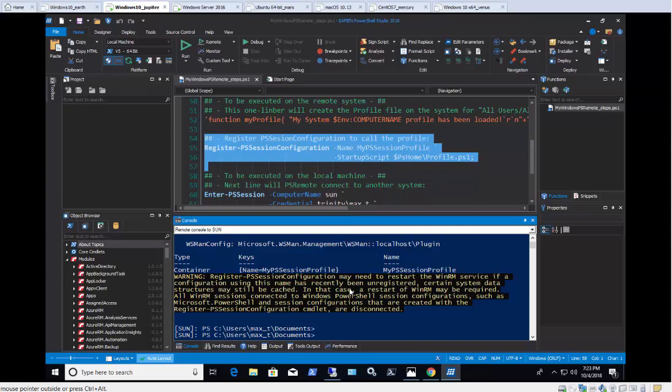As you can see, changes to the PowerShell Remoting session configuration will result in restarting the WinRM service.